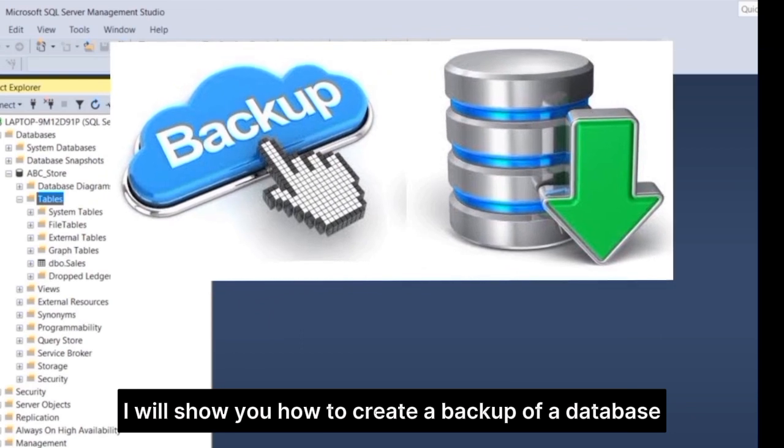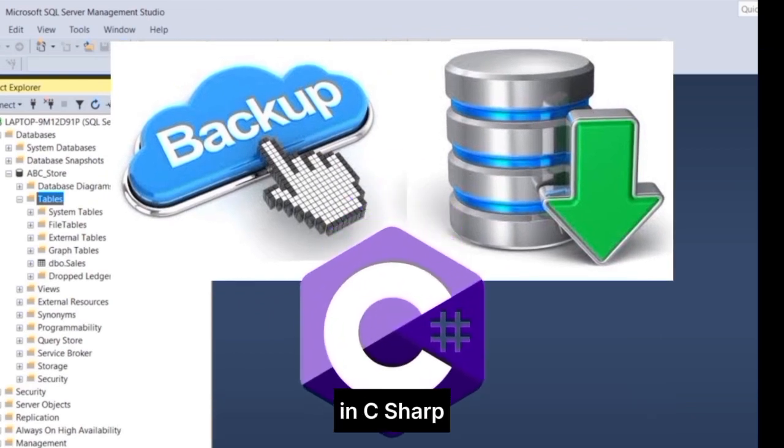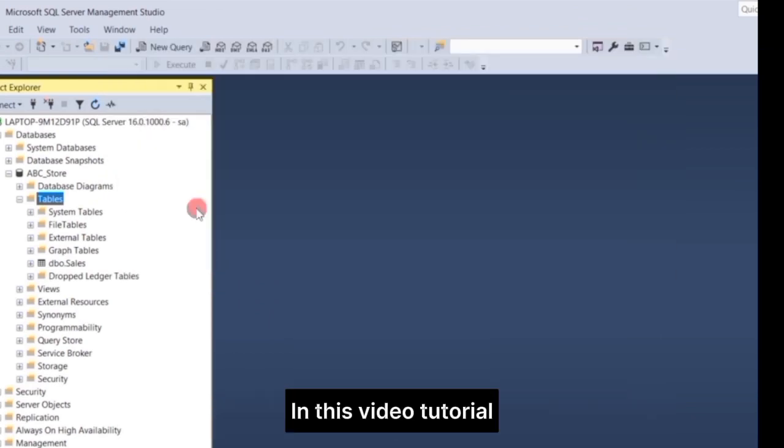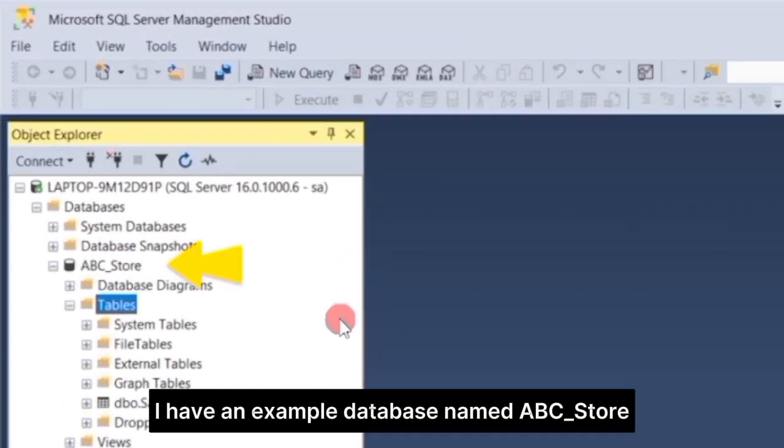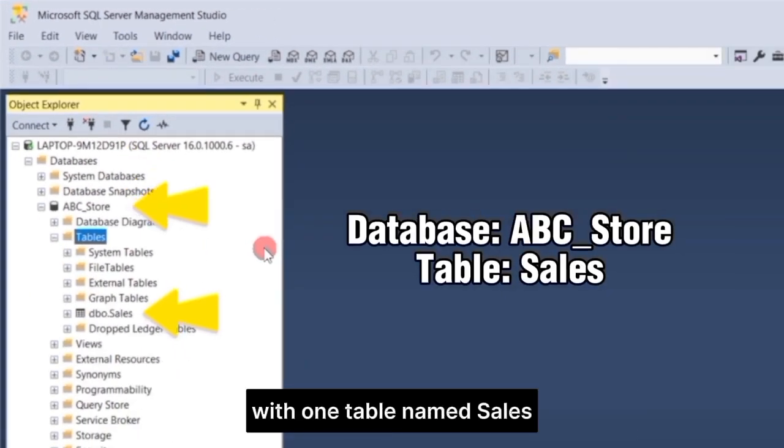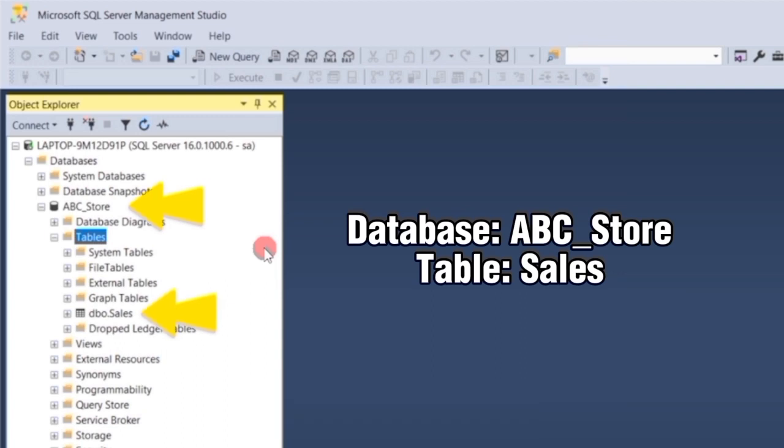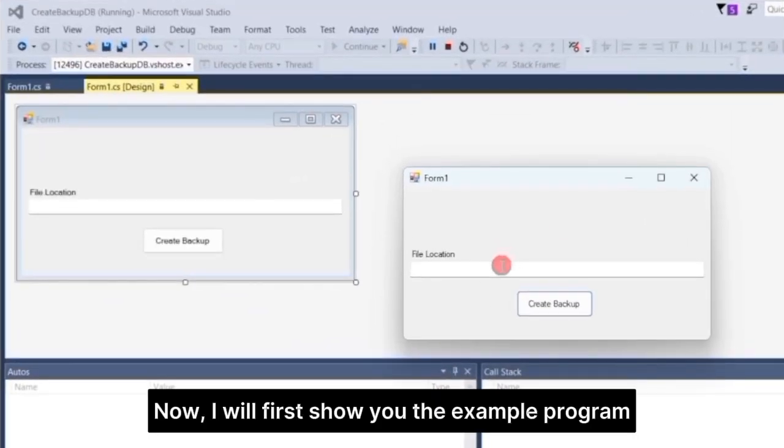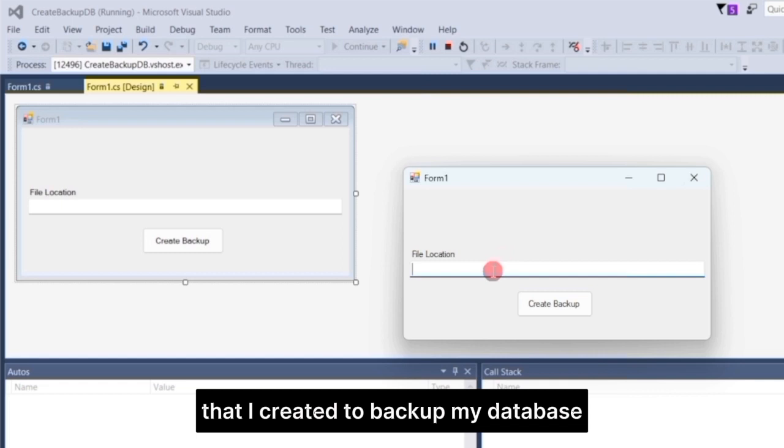I will show you how to create a backup of a database in C Sharp. In this video tutorial, I have an example database named ABC underscore store with one table named sales. Now, I will first show you the example program that I created to backup my database.